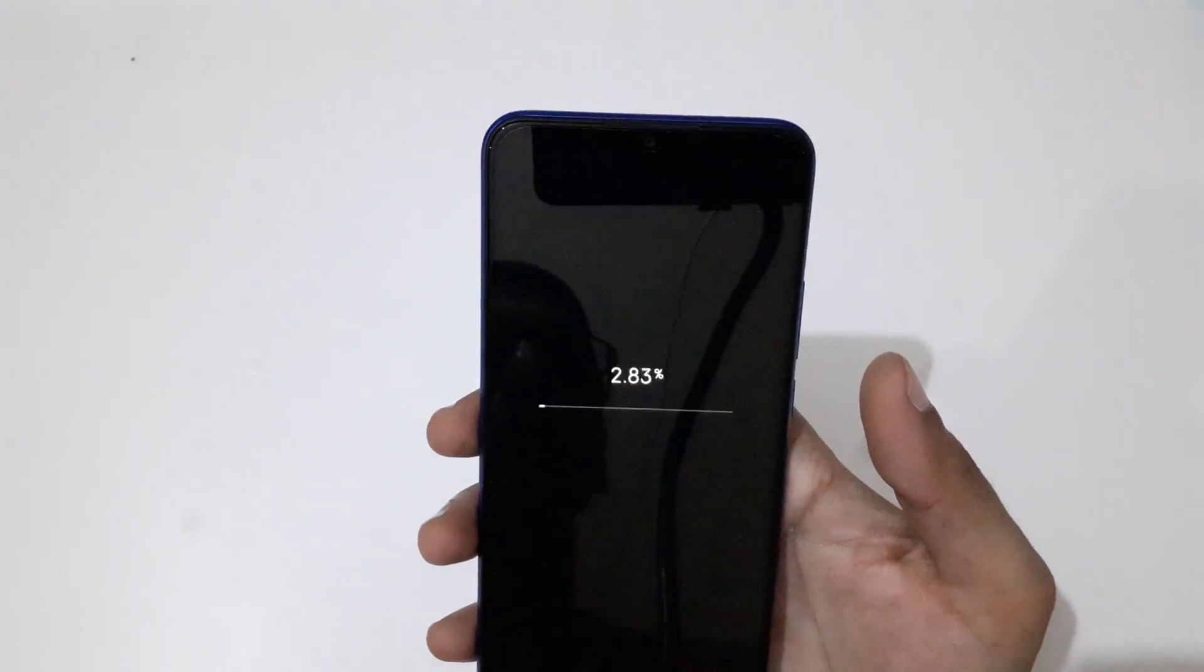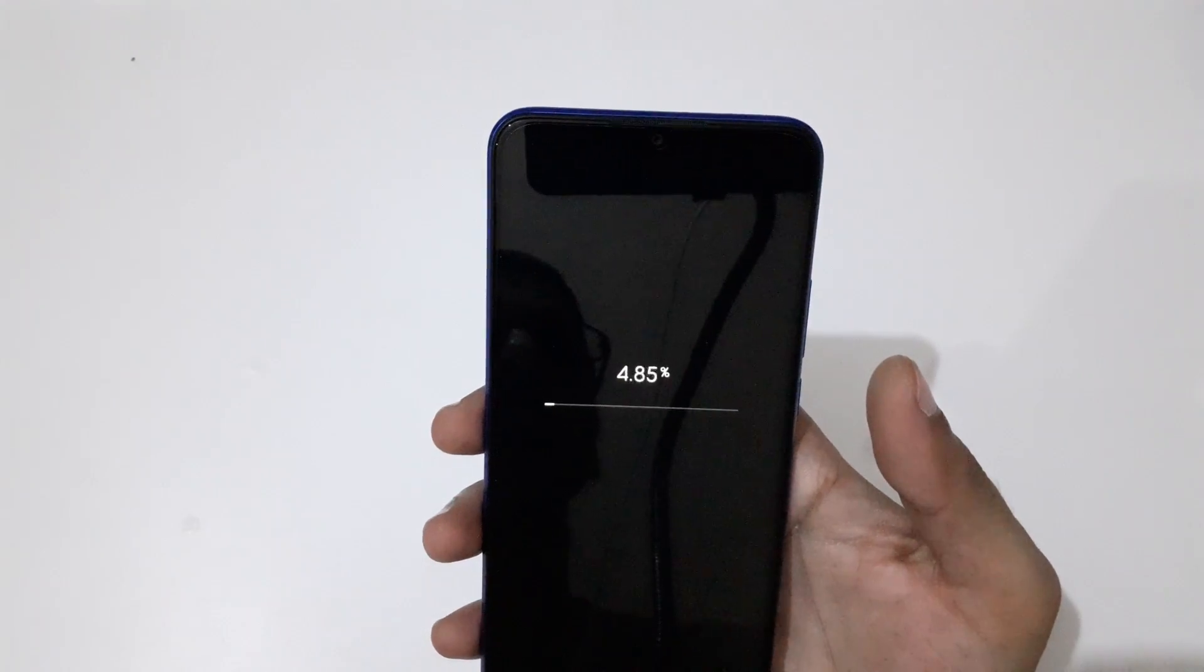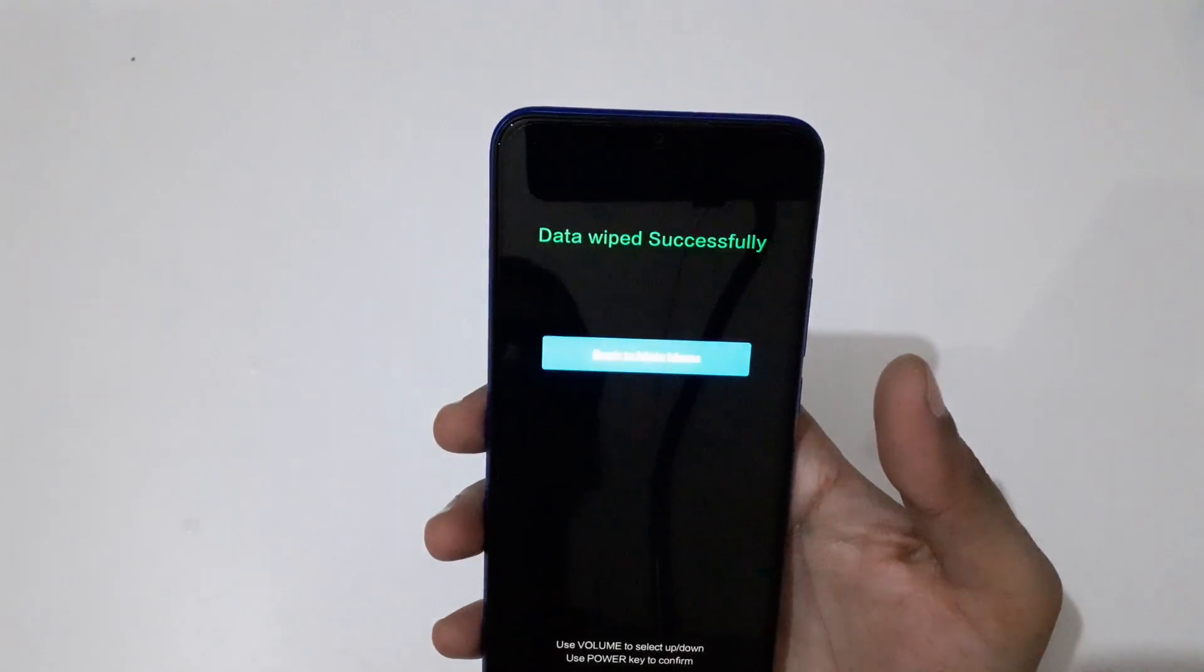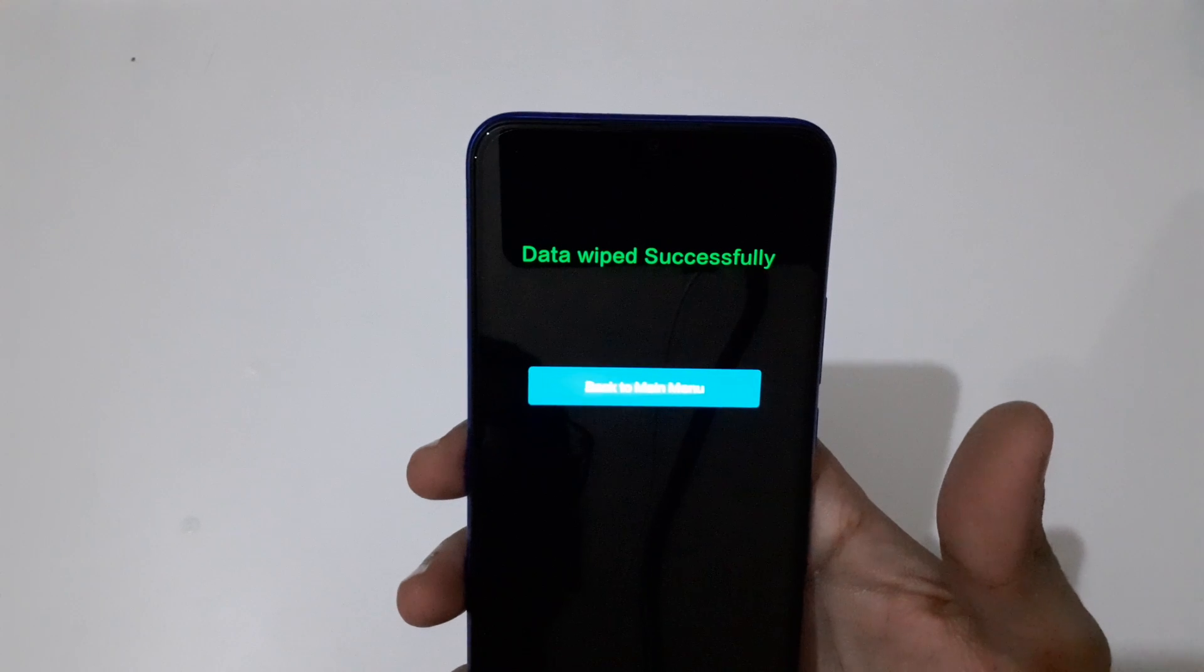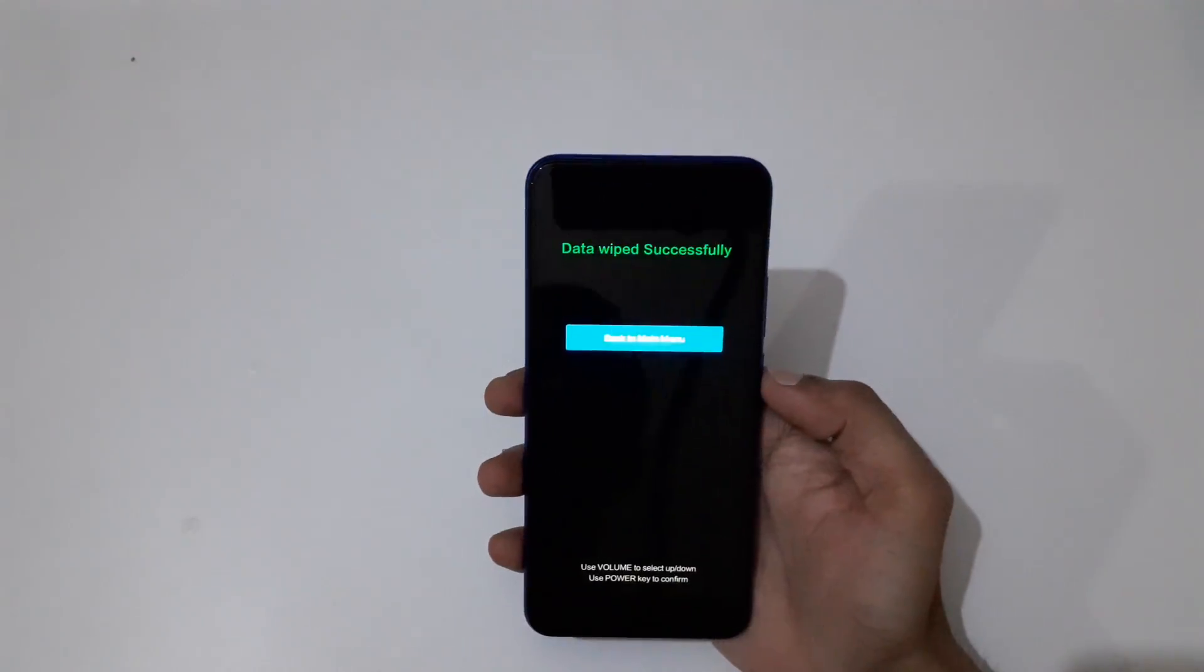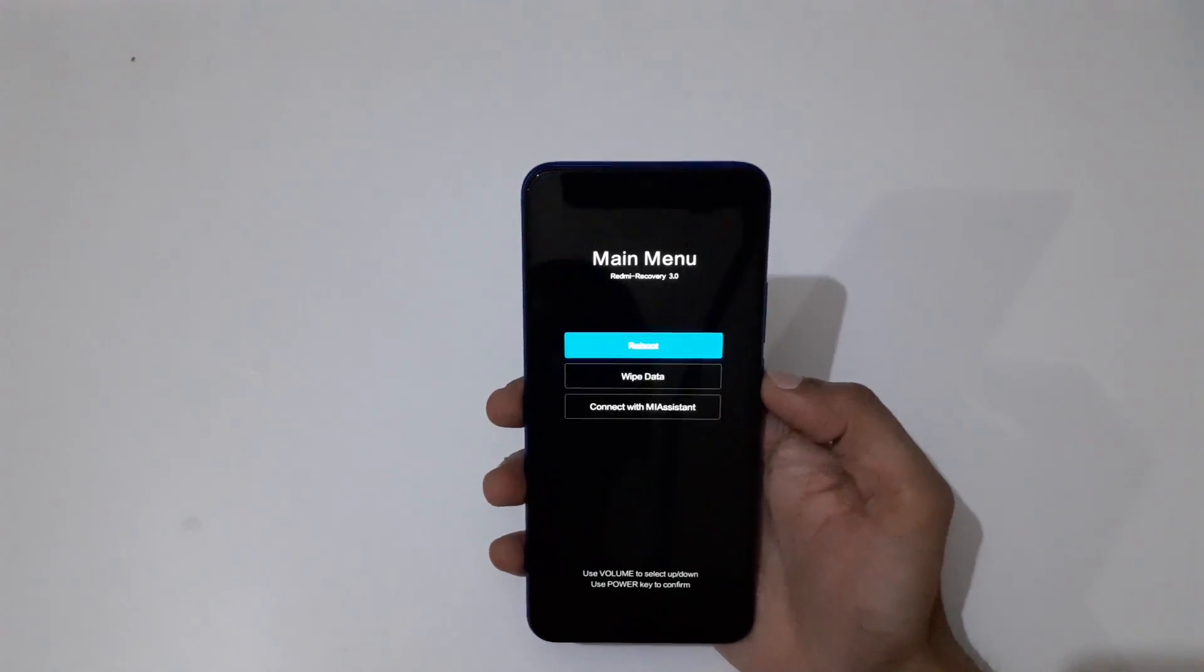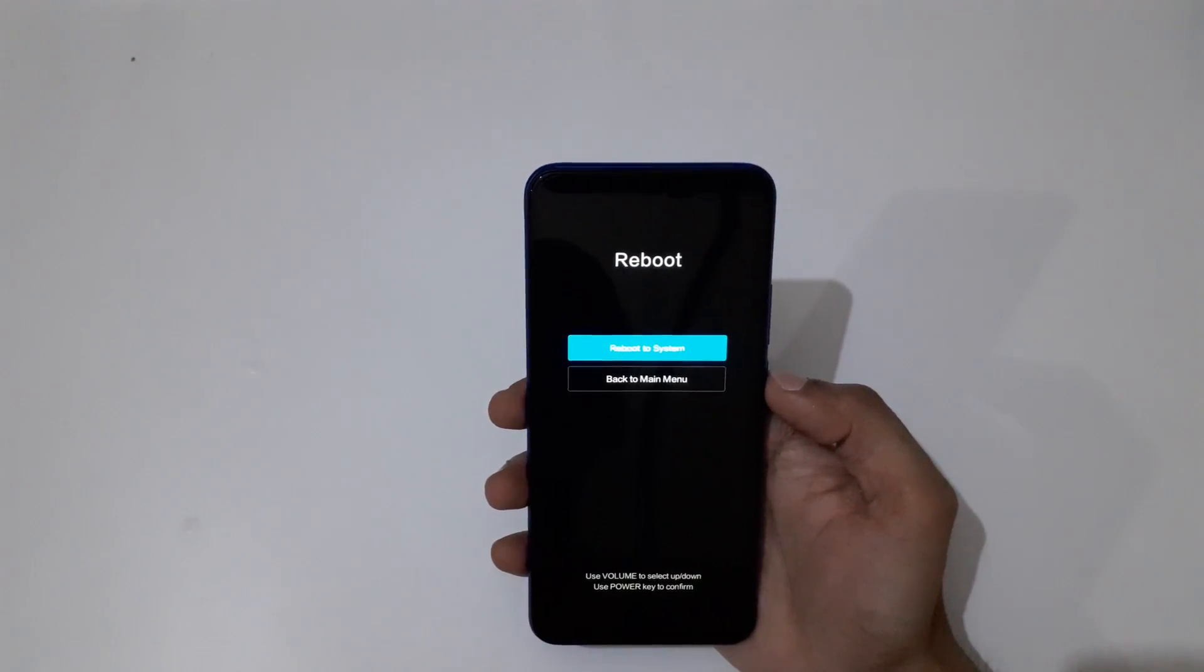Data... Here you can see data wiped successfully. Now back to main menu, go to Reboot, and Reboot to System.